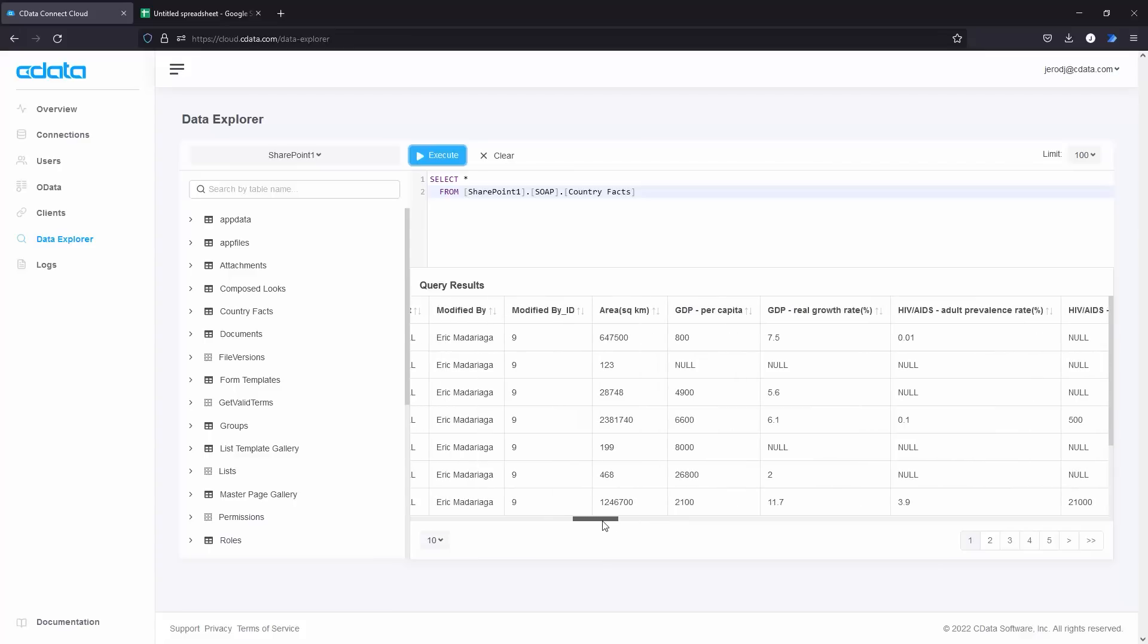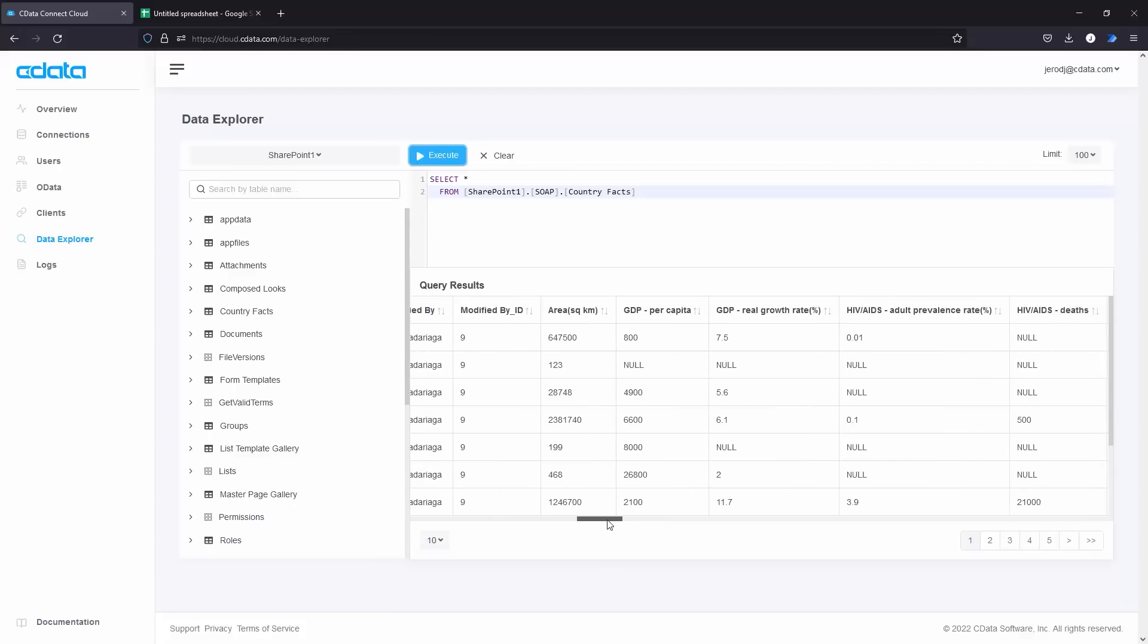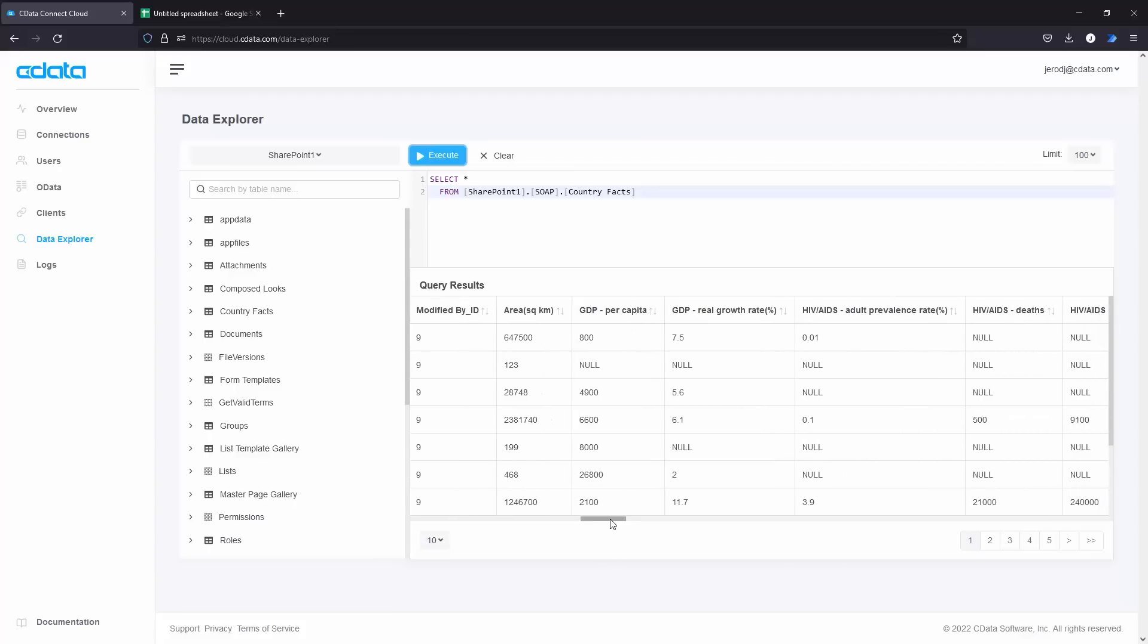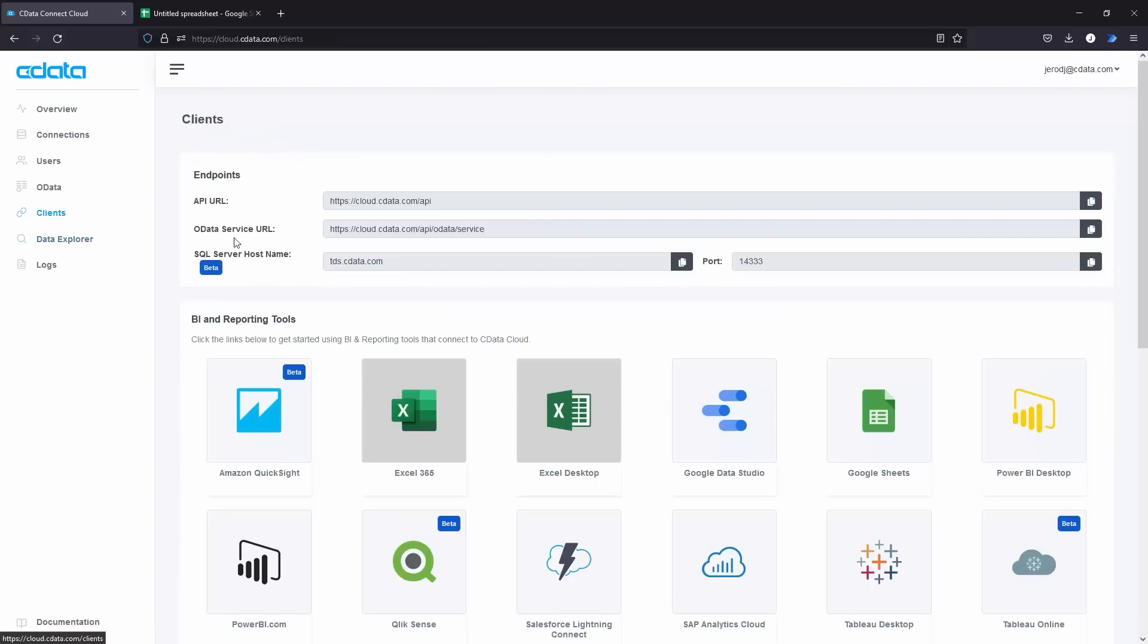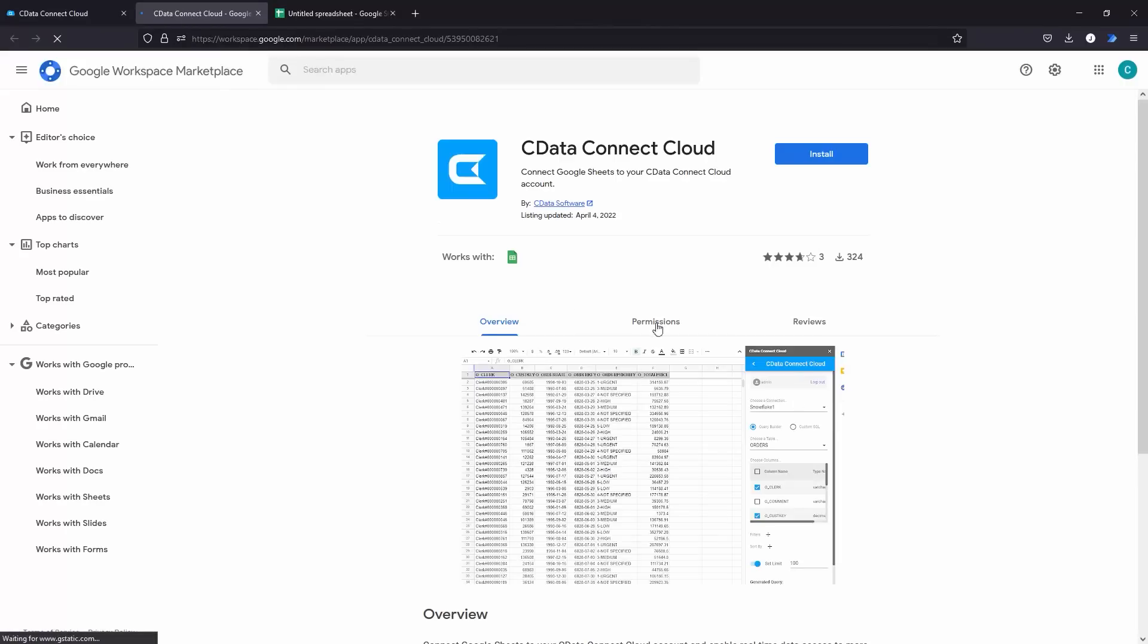Once connected, you are ready to import your SharePoint list data into Google Sheets. Navigate to the Clients page and click Google Sheets.